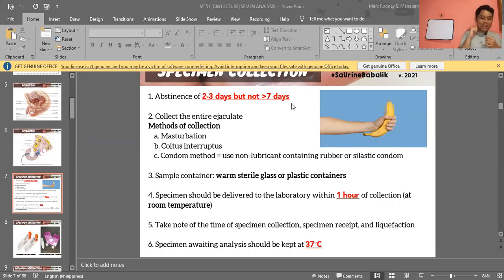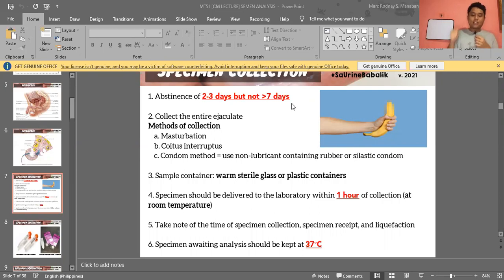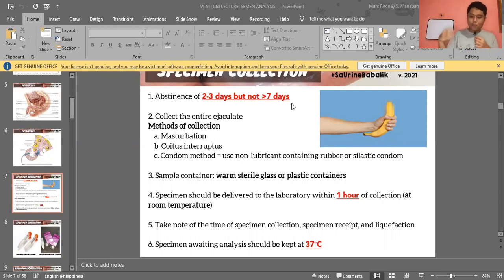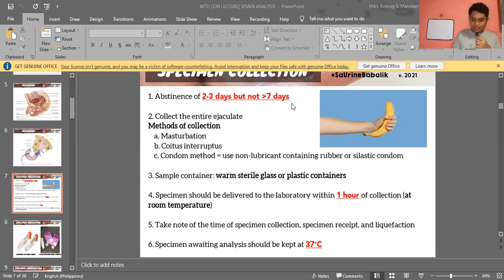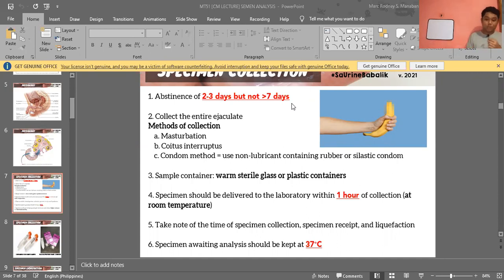The condom method can be used if masturbation is not possible. However, you must use special condoms — silastic, rubber, or polyurethane — not regular over-the-counter condoms, because those contain spermicides. Masturbation remains the best method for specimen collection.